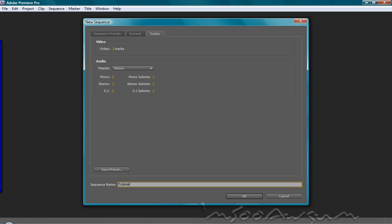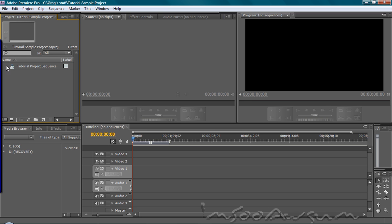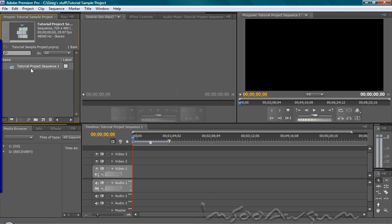Tutorial project sequence one. Hit okay once you're done with all that. And your project should load up just like this. And your sequence should show up right here. And we don't have anything in here yet. So this is all that shows up in your whatever the hell you call this.